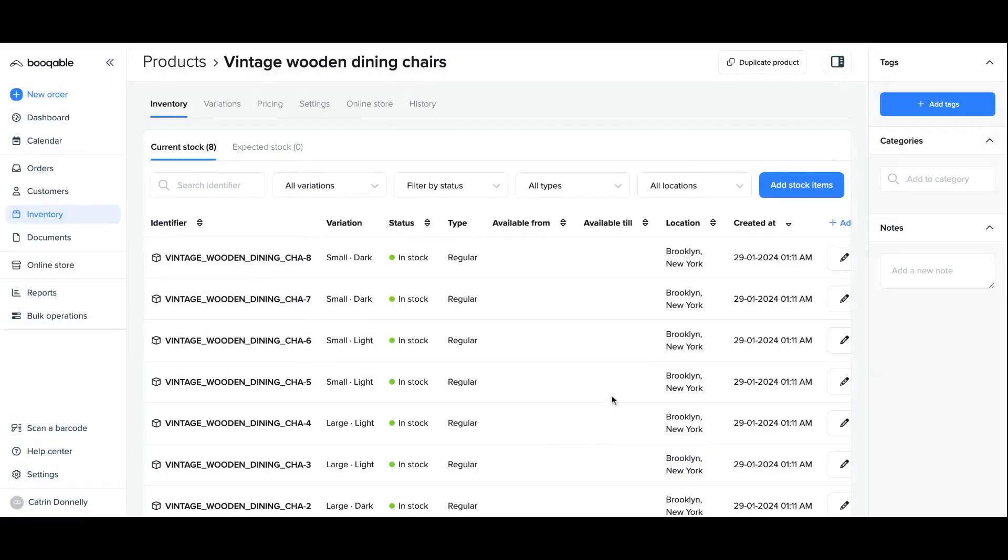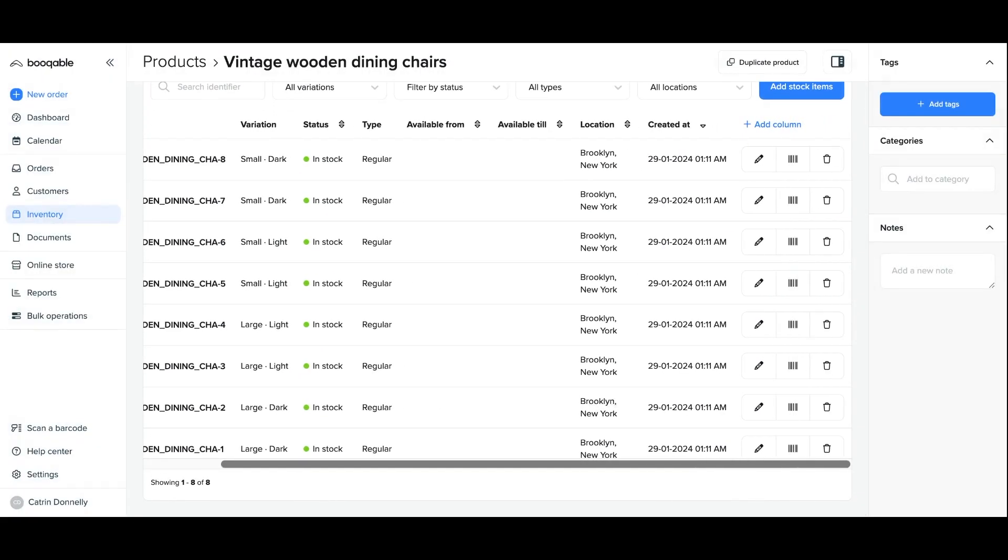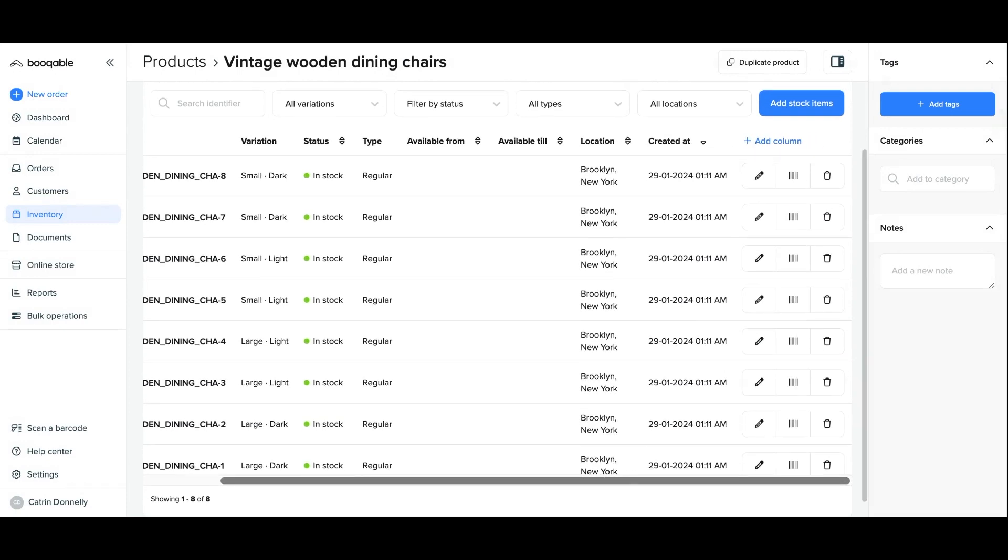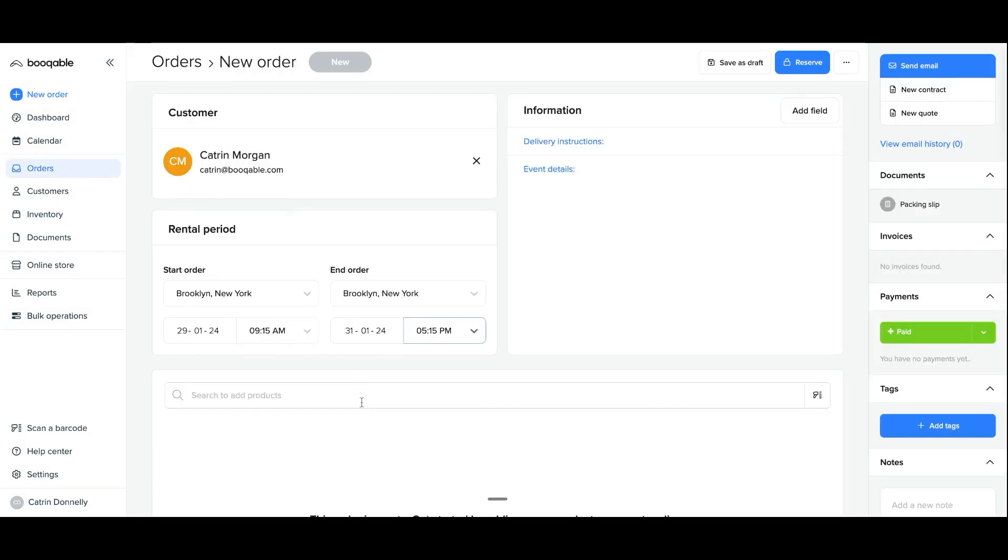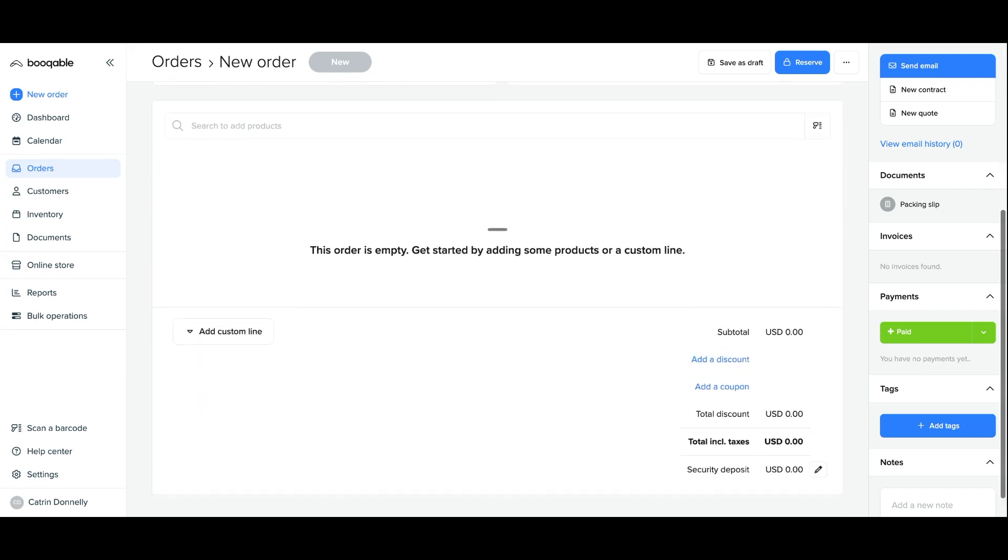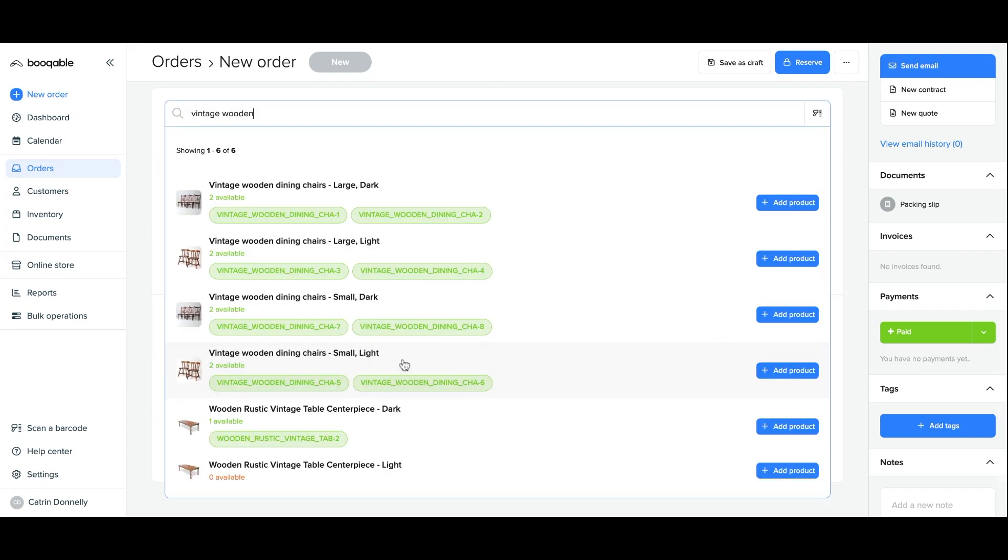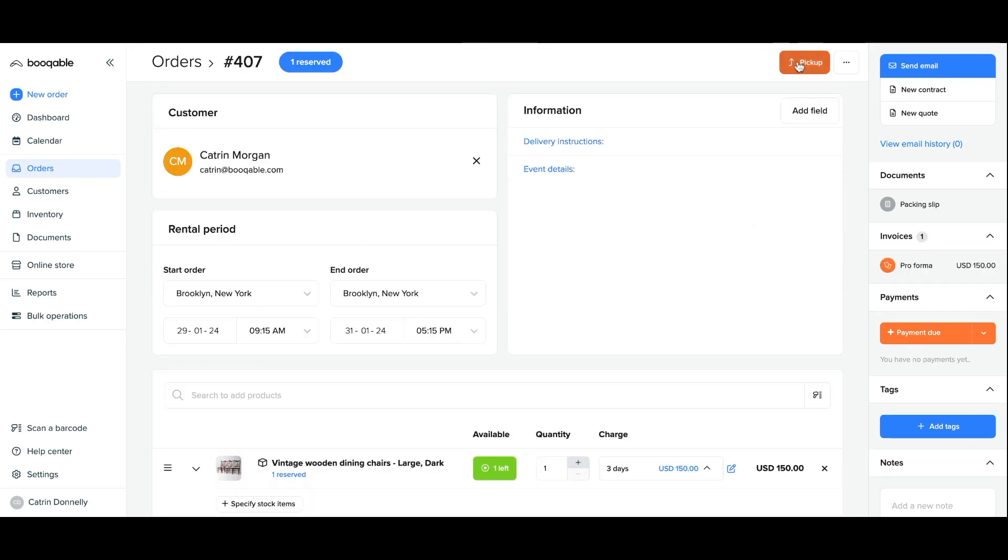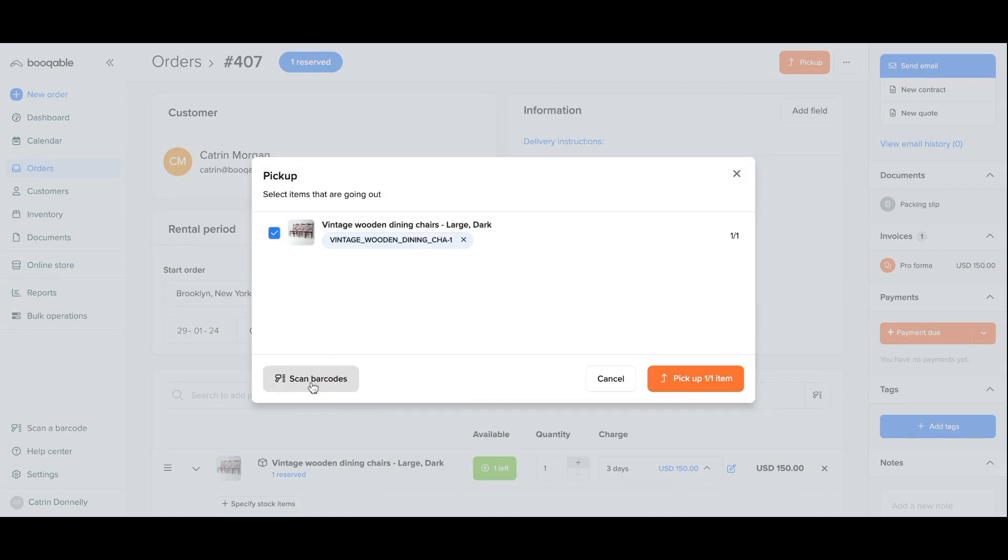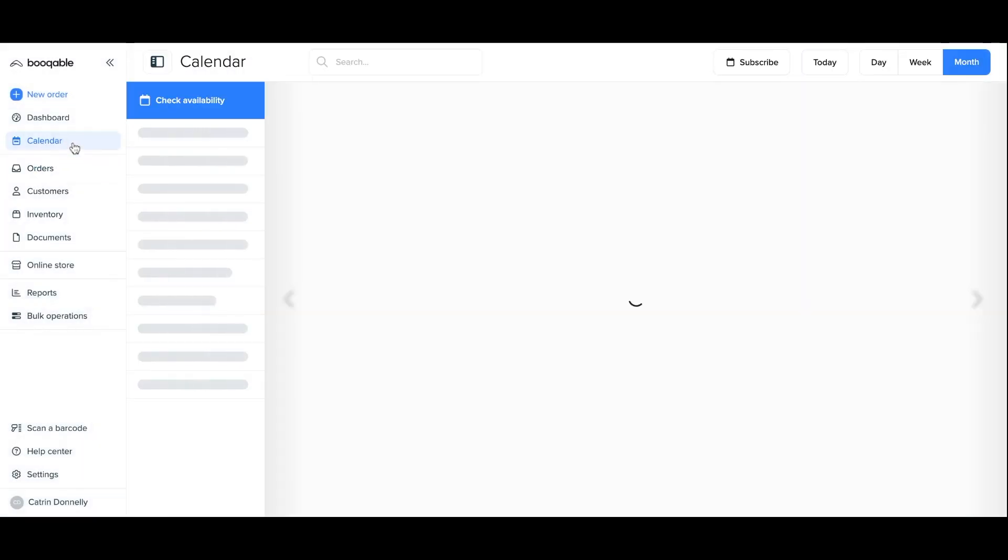Once you are finished adding the stock for each variation your new variations and their stock should appear available for ordering both on manual orders and on the online store. On manual orders that you or your team place yourself on the Bookable backend you can instead use the scan barcode feature to scan individual stock items onto the order without having to sift through many stock item numbers if you have large quantities. And you can do this using the Bookable mobile app. Check the link in the description box below to learn more about using the Bookable mobile app to use the barcode feature.